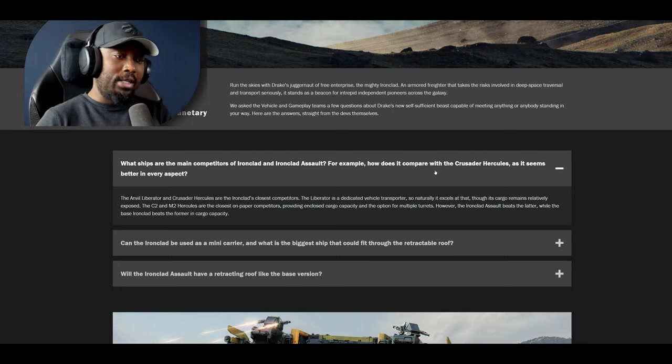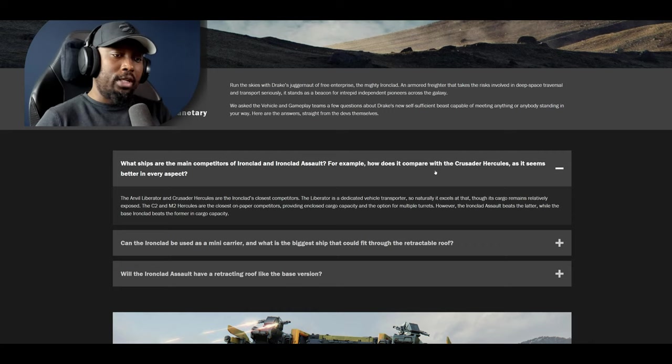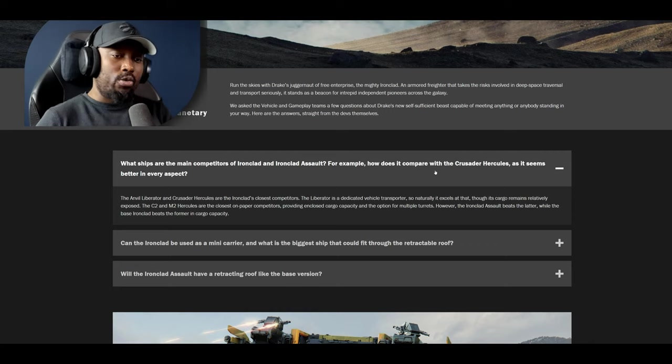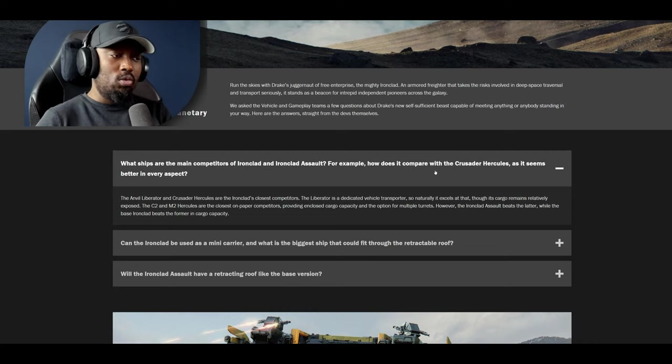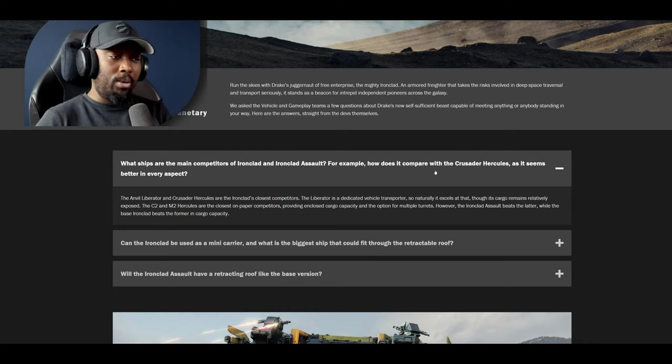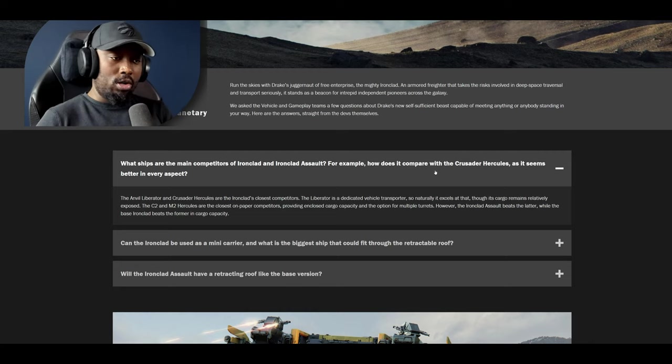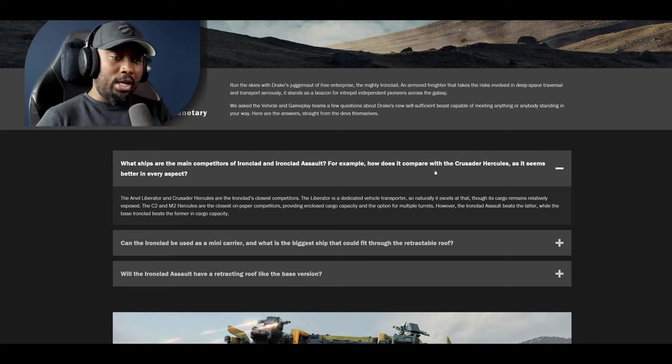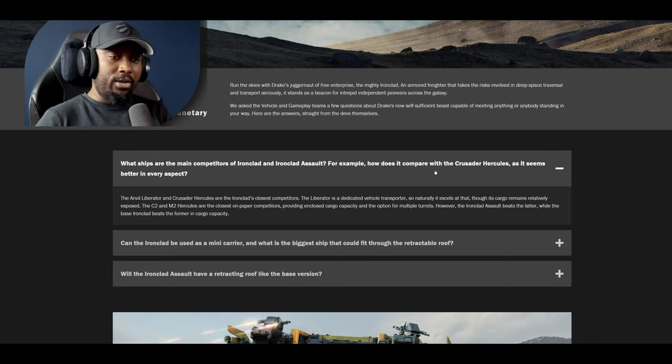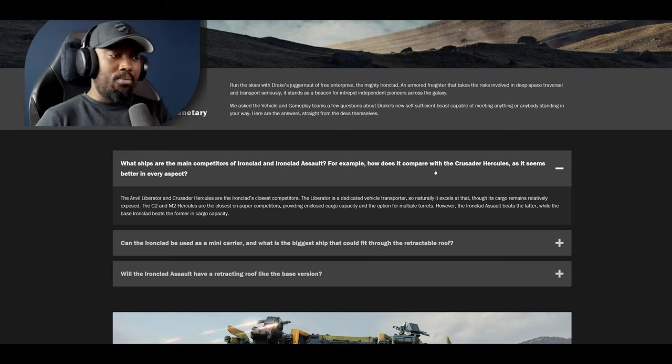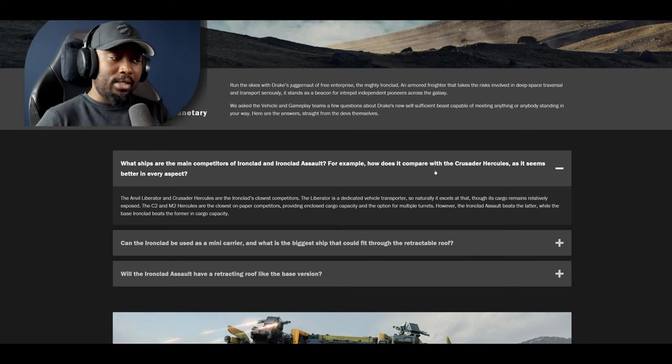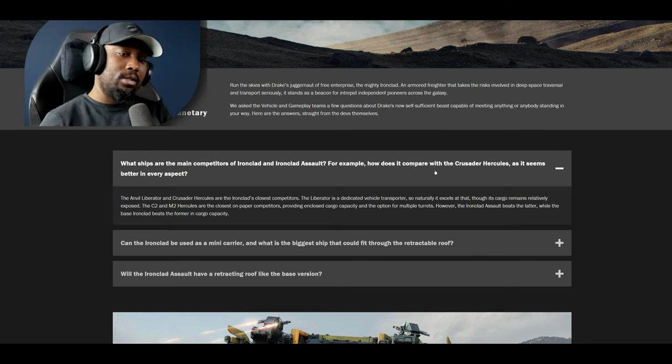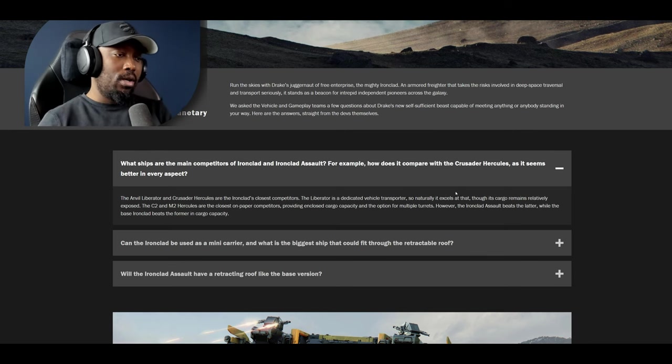The Liberator is a dedicated vehicle transporter so naturally it excels at that though its cargo remains relatively exposed. The C2 and M2 Hercules are the closest on paper competitors providing enclosed cargo capacity and option for multiple turrets. However the Ironclad Assault beats the latter while the base Ironclad beats the former in cargo capacity. Interesting.